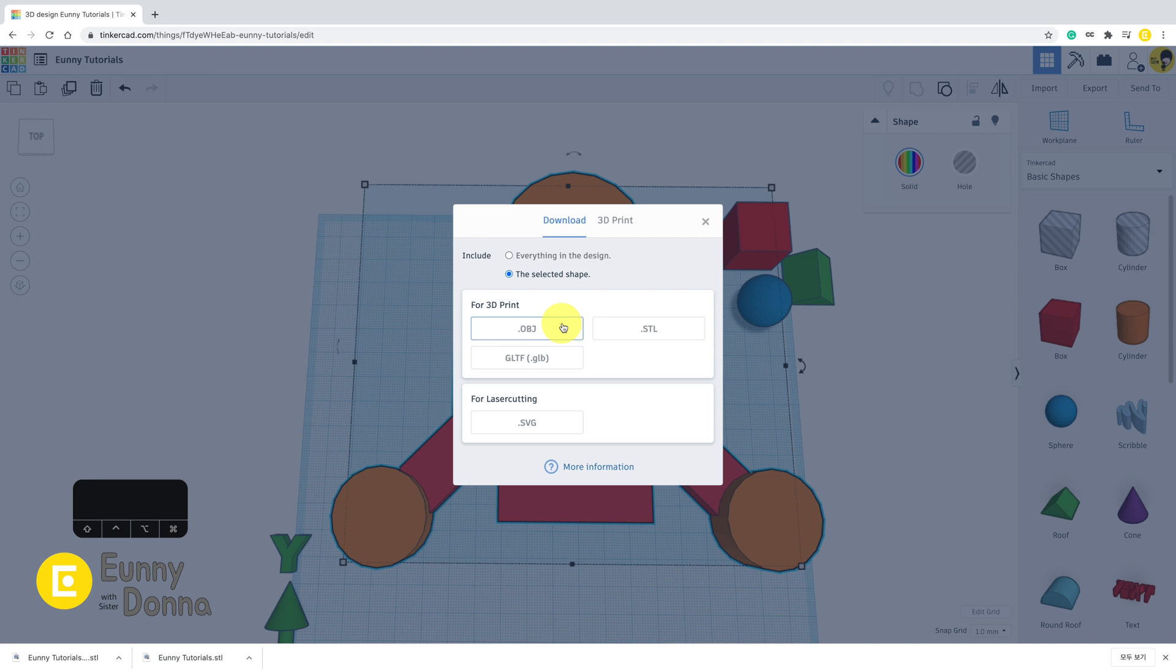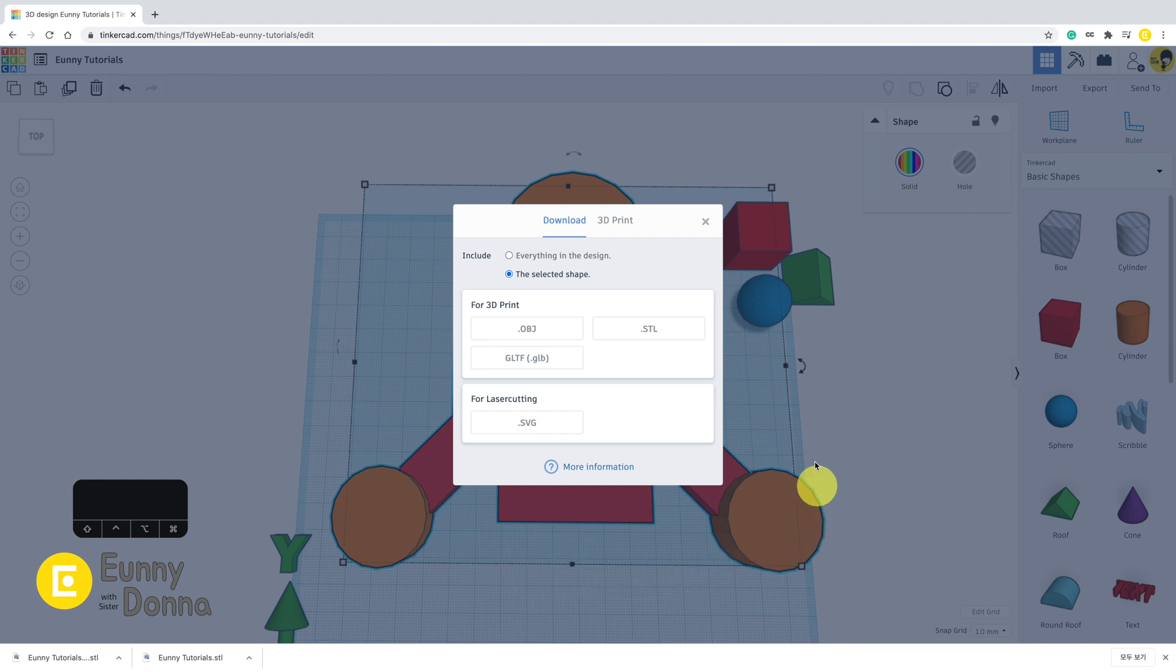The SVG format is a bit different. Only the outline of the shapes sliced by the work plane will be exported in SVG file. If the shapes are placed above or below the work plane, you cannot export any shapes in SVG format.